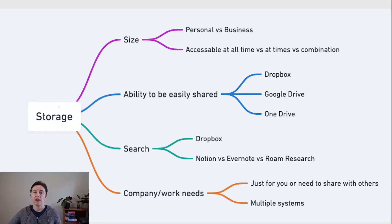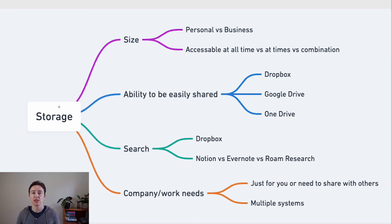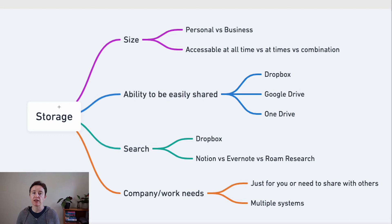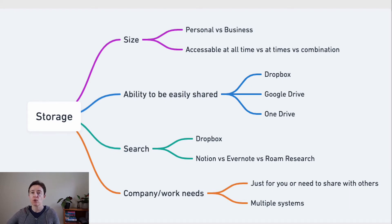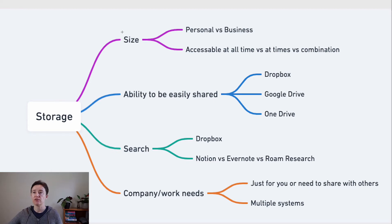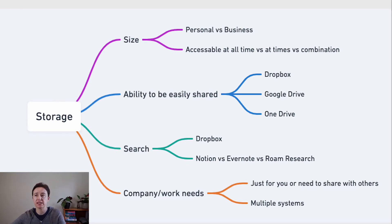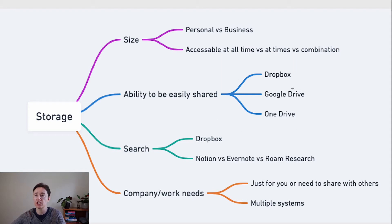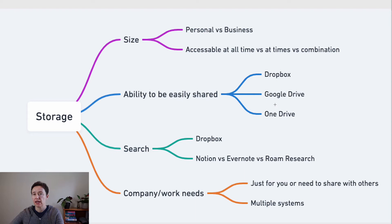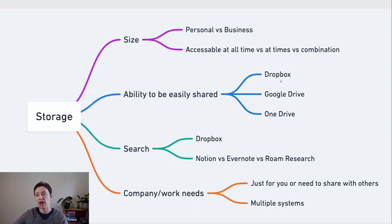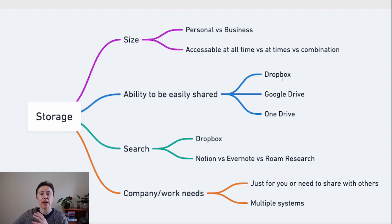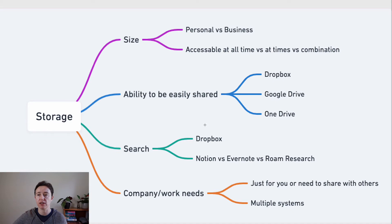You also have to have some way to store these documents or do these programs automatically store it and then pull it out. If you're going to develop your storage system, you have to look at the size, ability to be easily shared. Notion can be shared but it's not that easy to share a file. So you might have a link in your Notion to Dropbox where you've stored your files to find it. And what are your company and work needs?